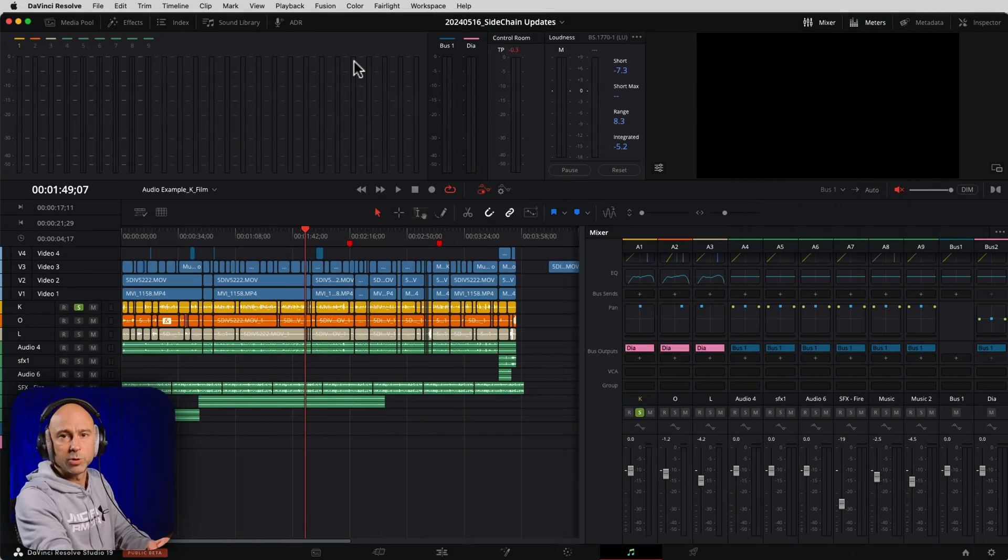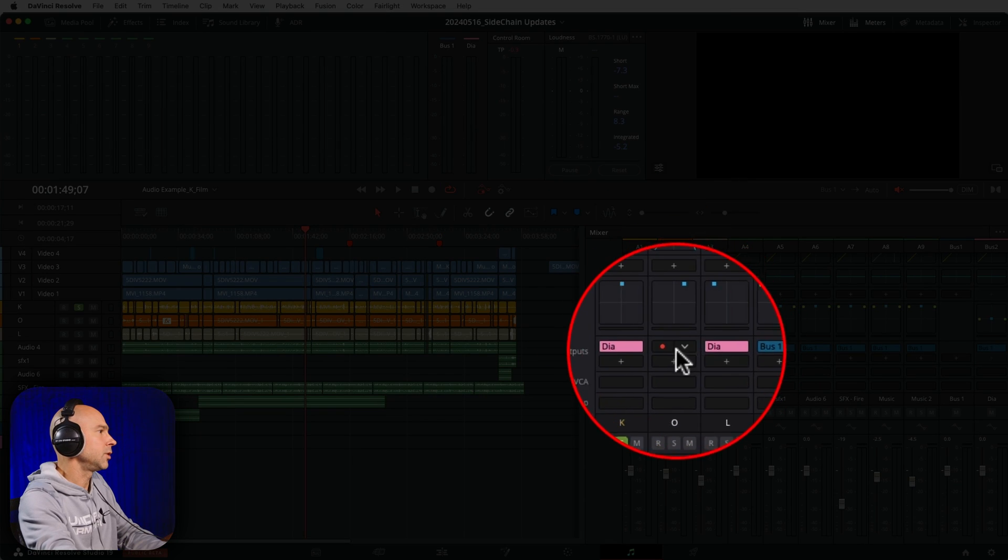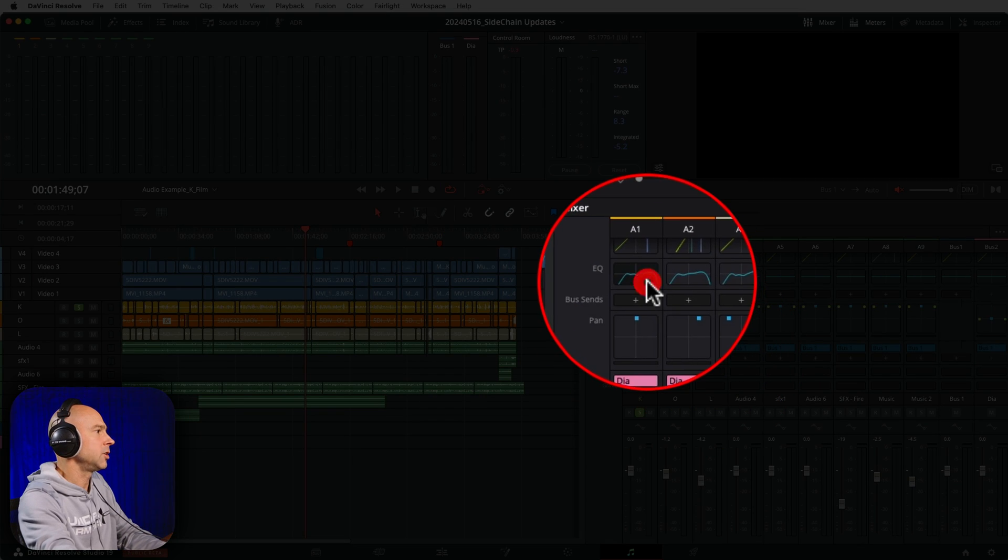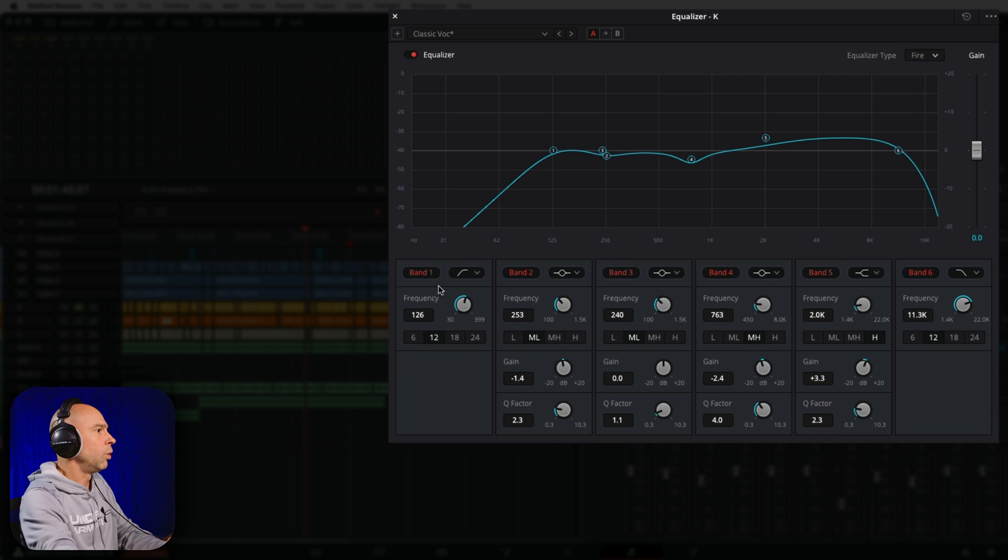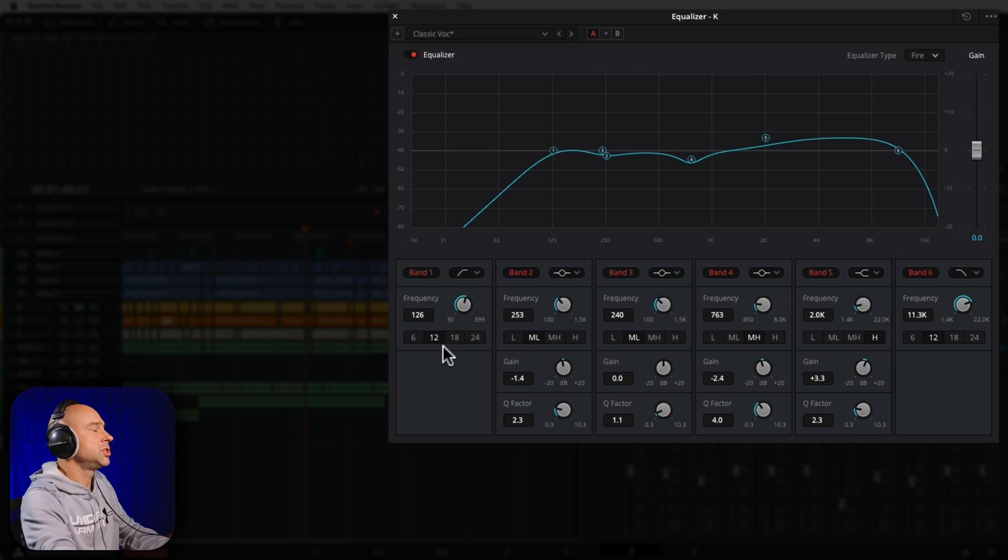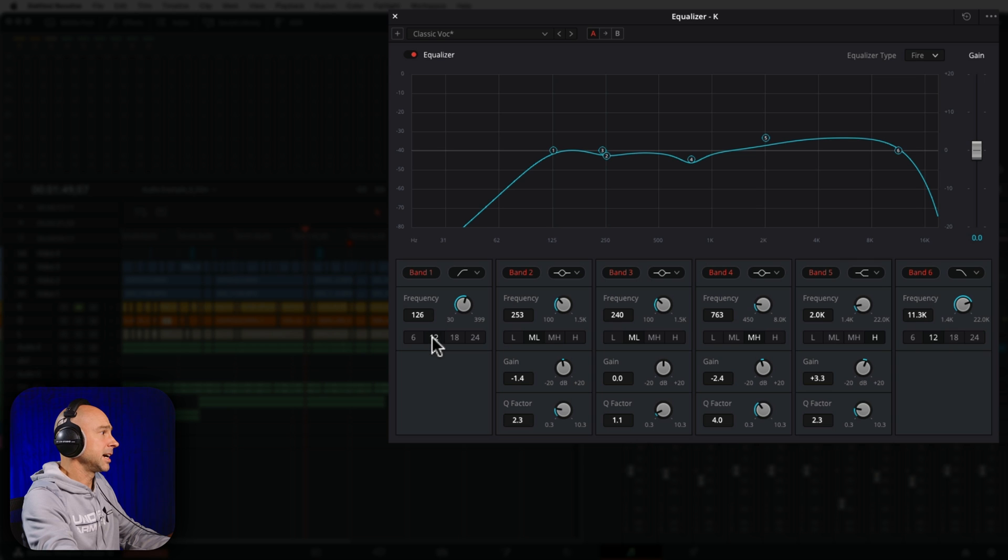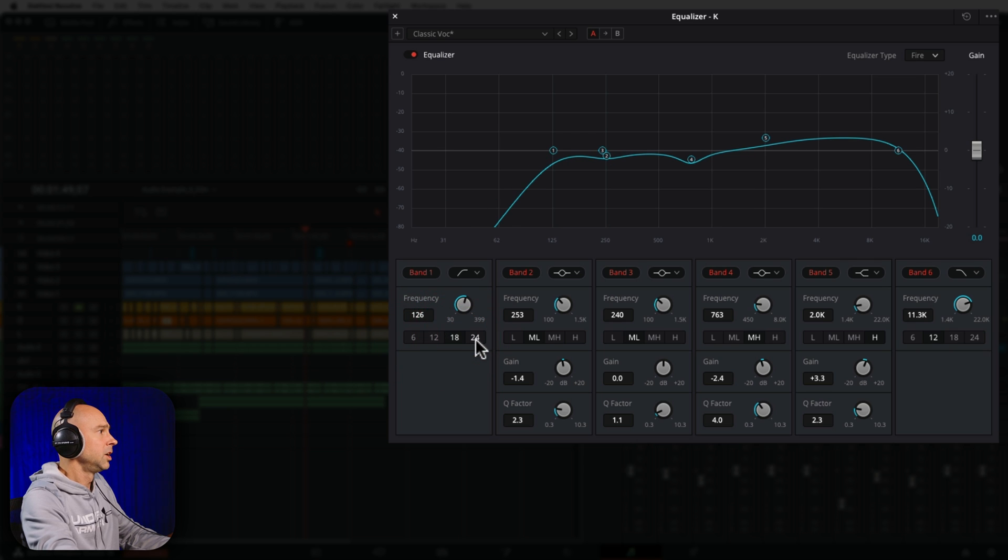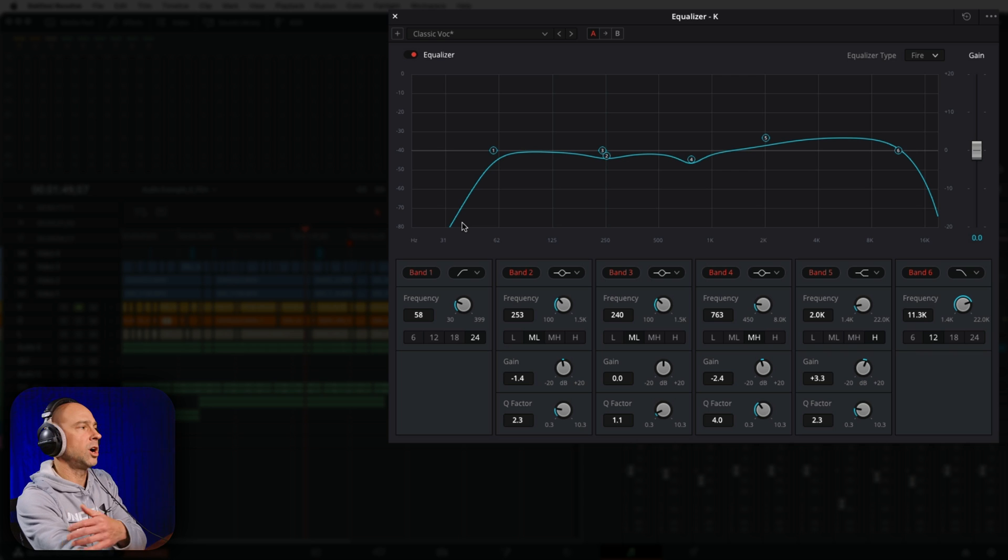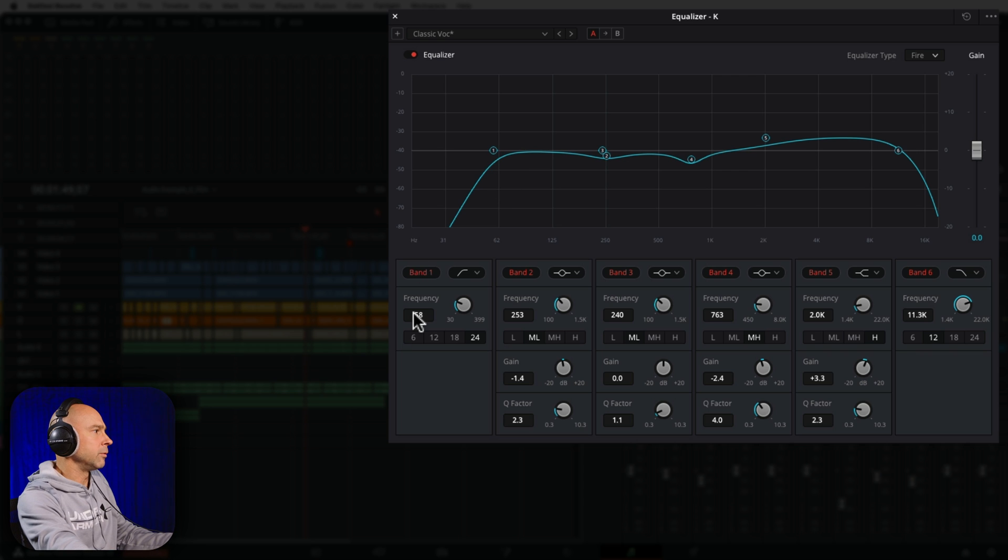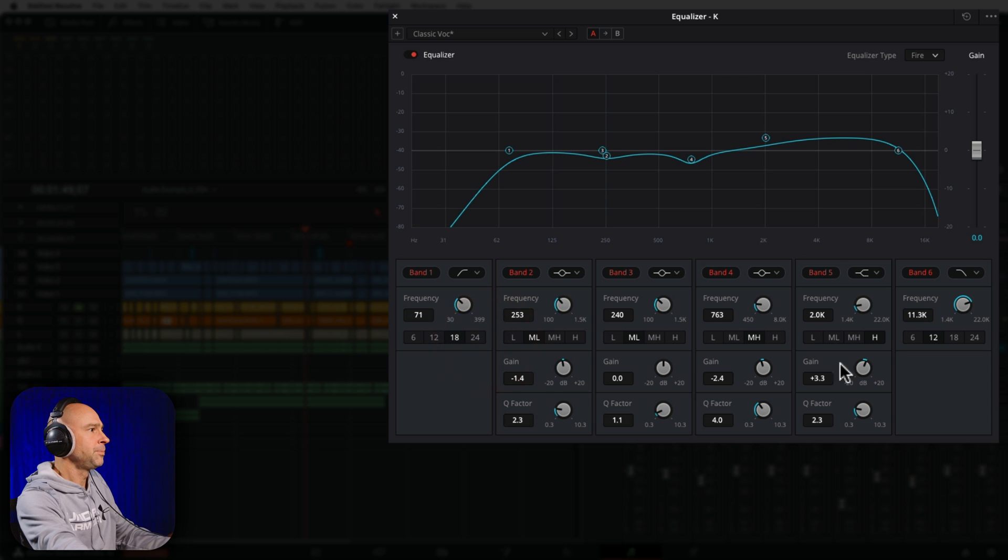Number three here is another improvement to our track level EQ. If I just go ahead and open up my EQ again, when it comes to my band one and band six, we now have an option to change the slope of our either high pass or low pass filters. Right now I've got it on 12. You can see, I can change it to six, 12, 18 or 24. That's just going to say how fast is that frequency going to drop off once it gets to my cutoff point, based on whatever frequency I have it set at.